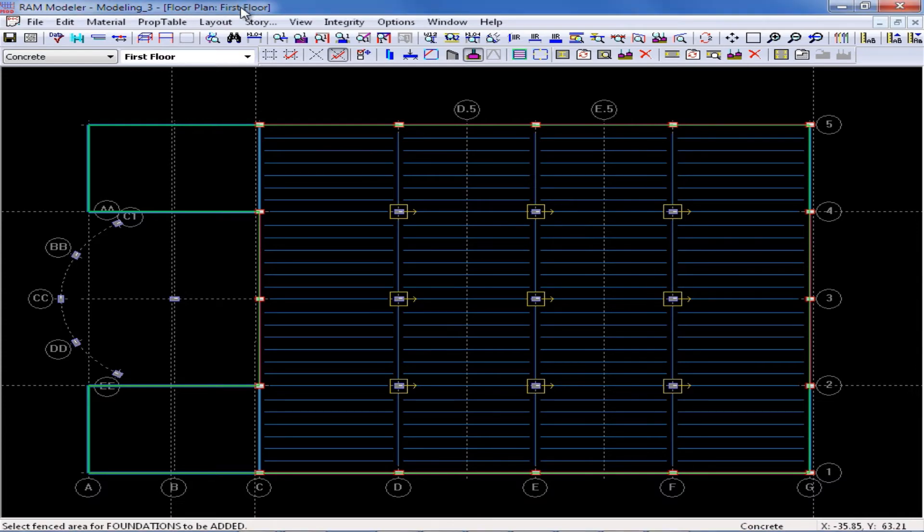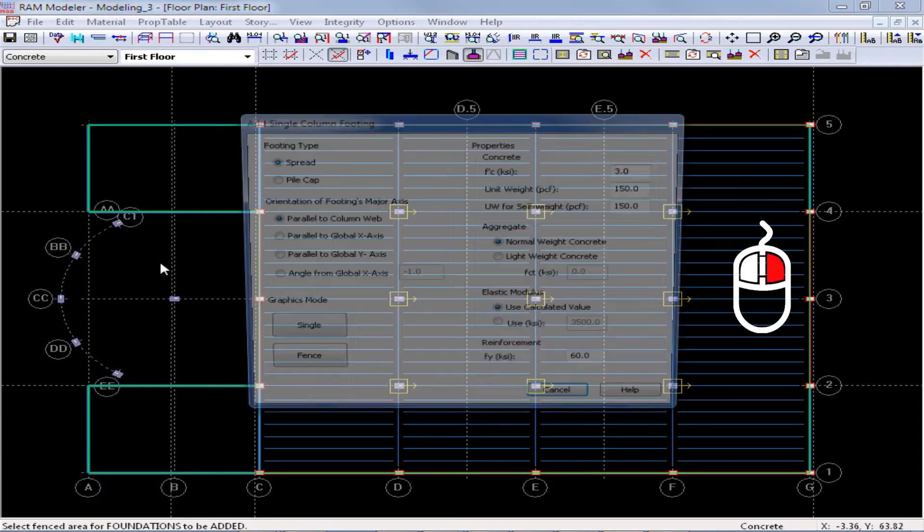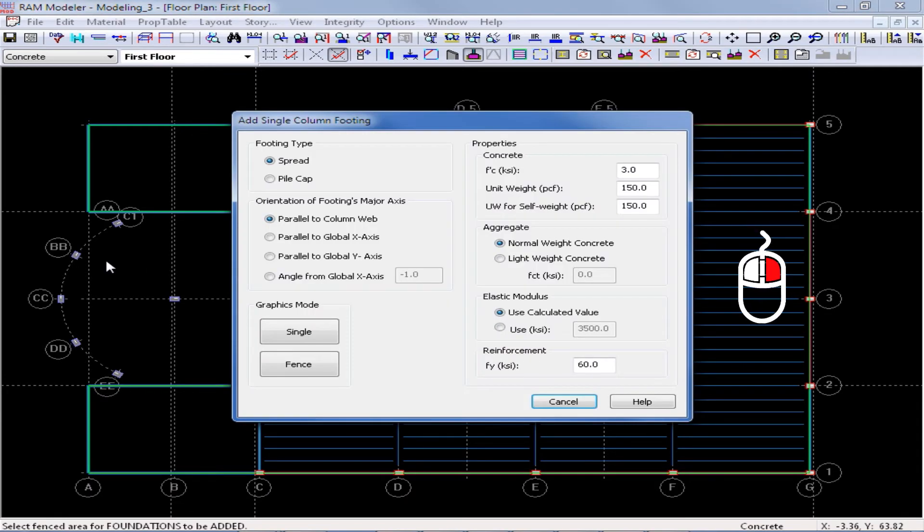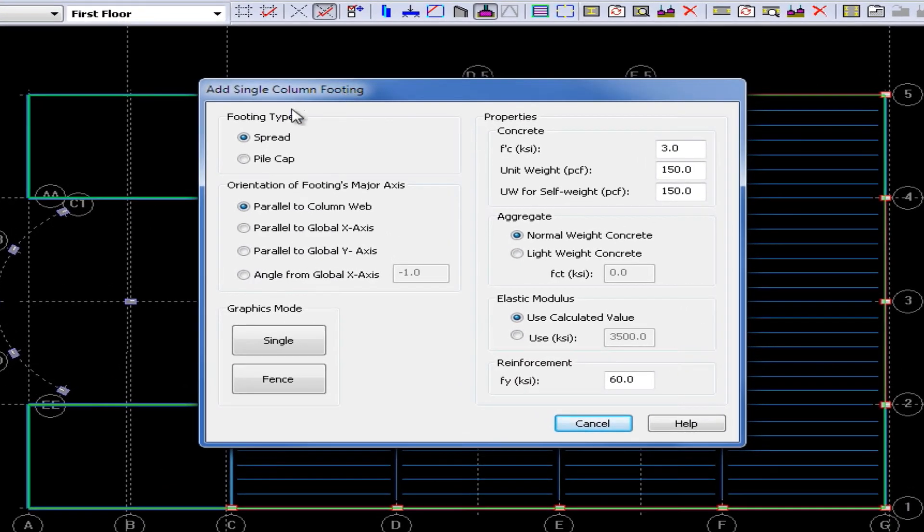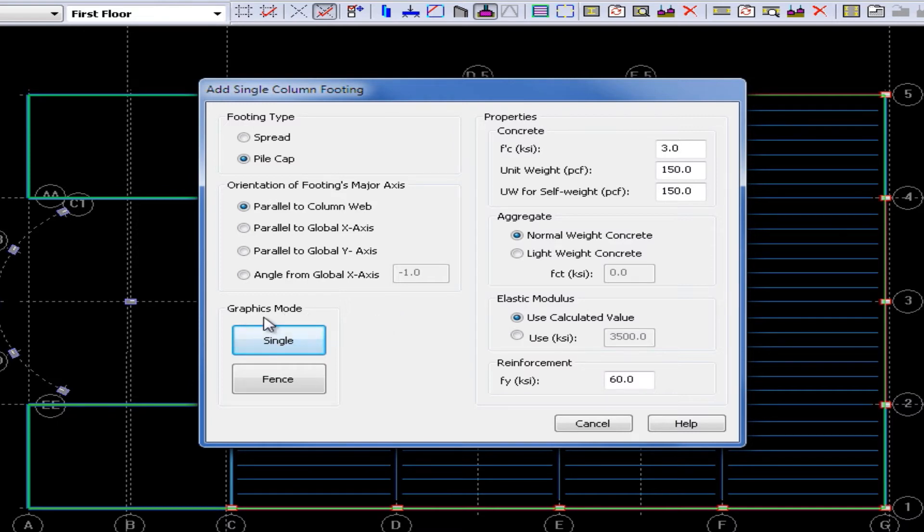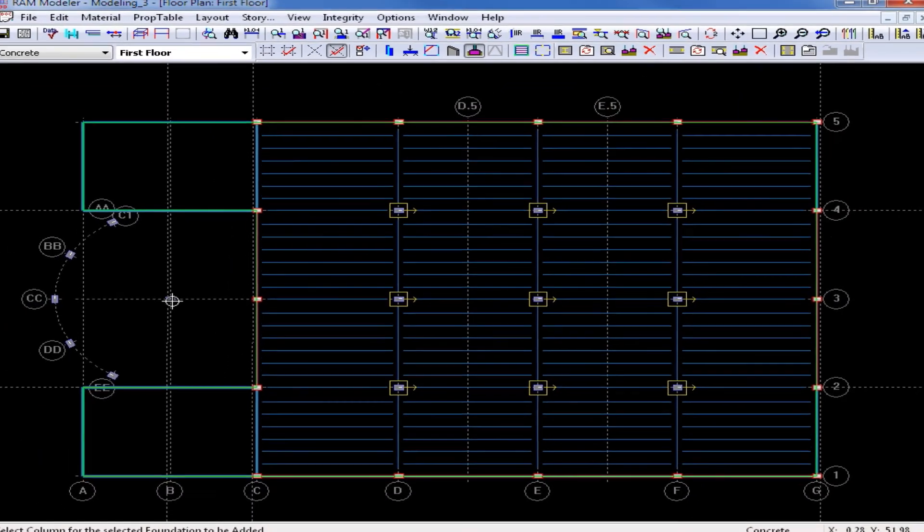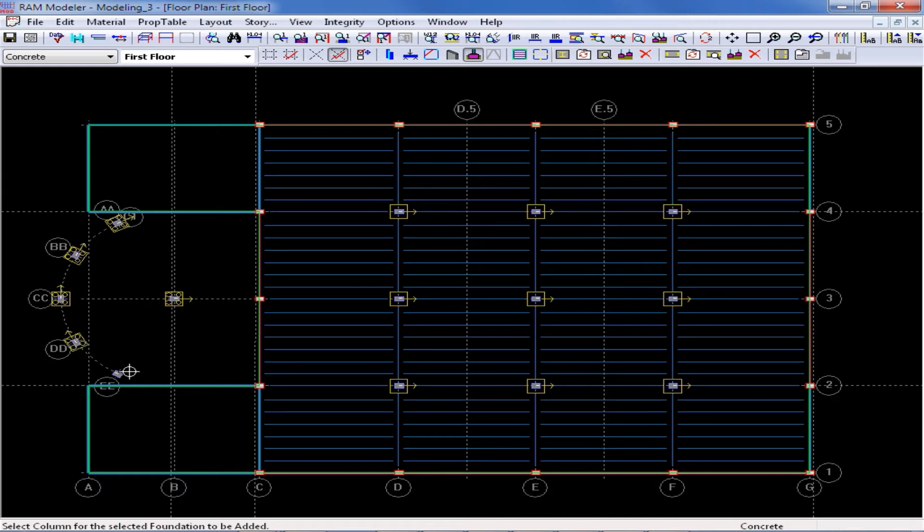Next, we are going to model some pile cap foundations. To return to the previous dialog, we can just right click in our main window, which will bring us right back to the add single column footing dialog. This time for the footing type, we are going to go ahead and select the pile cap option. And then we are going to keep the rest of the properties at their default condition. Then in my graphics mode, I am going to go ahead and click on the single button. And then I am going to click on each column that I want to model a pile cap foundation at.